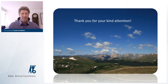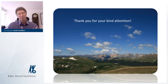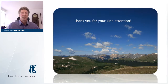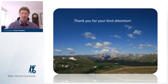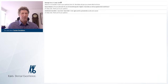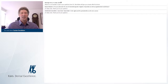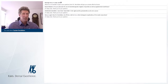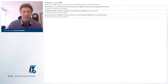I'm done — looking at the Rocky Mountains. I hope I could give you some ideas to use tomorrow. Thank you very much. And now I'm going to go to questions and answers.